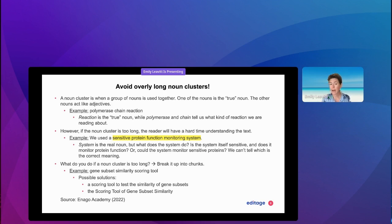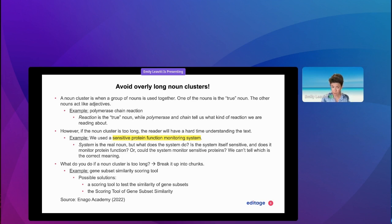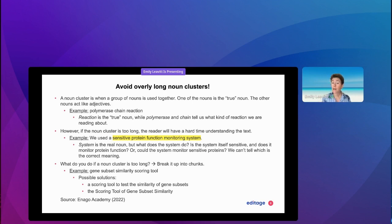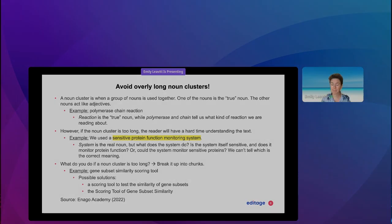For example, 'gene subset similarity scoring tool' is a pretty long noun cluster. Some possible solutions could be: 'a scoring tool to test the similarity of gene subsets,' or 'the scoring tool of gene subset similarity,' if we're talking about an actual standardized measurement.